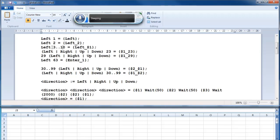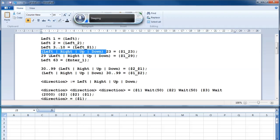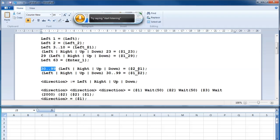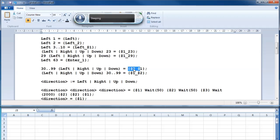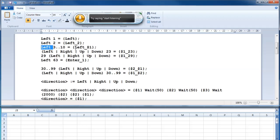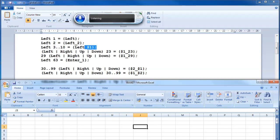Vocola can take varied inputs. Ranges of numbers are called number ranges, described by having the lowest number, then two dots, then the highest number. Multiple word options are called alternative words, encoded as a list of words separated by vertical bars and enclosed in brackets. Varied inputs are generally called variable terms. The first variable term received is referred to on the right-hand side as $1, the second as $2, and so on. Here, after the word 'left' it takes a number range, and the received number is put after the underscore in the curly brackets to determine how many times to press left. [Demonstration: left 3, left 10, left 63.]